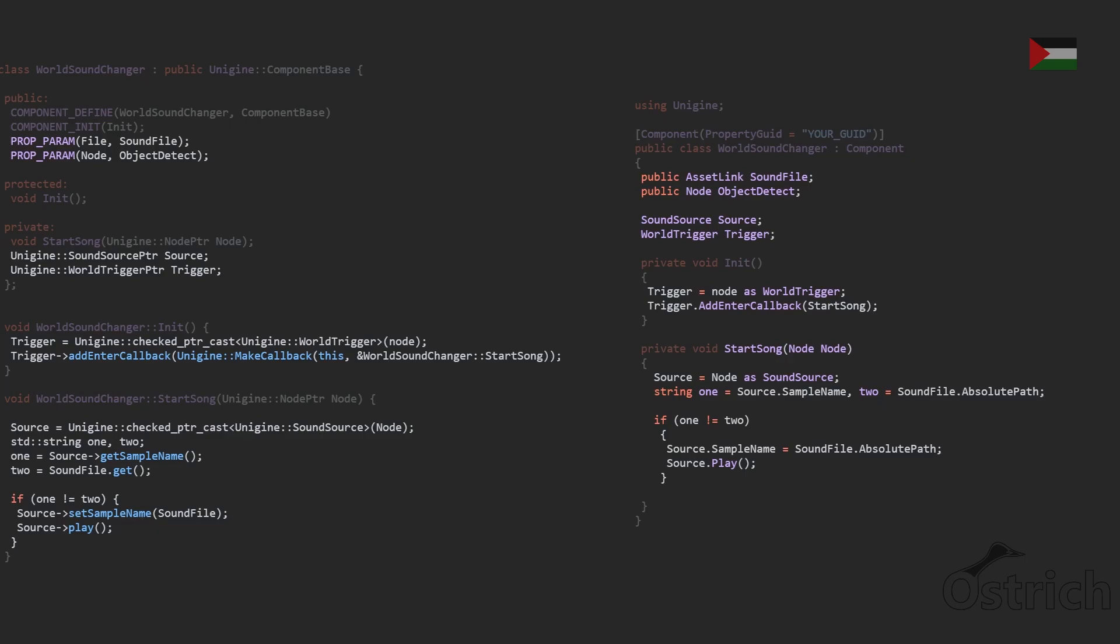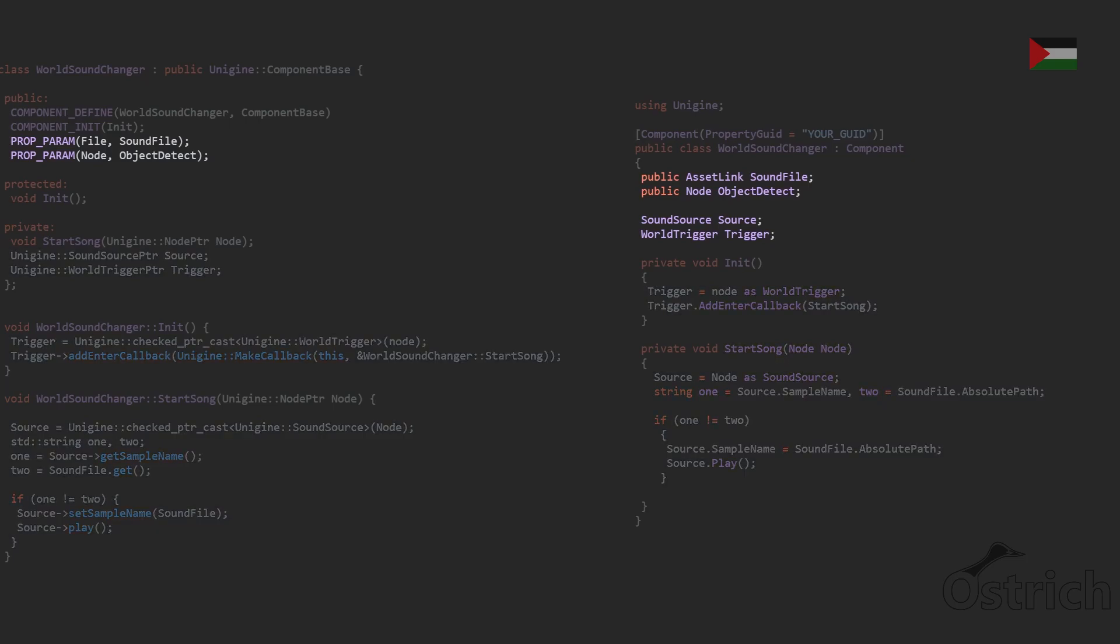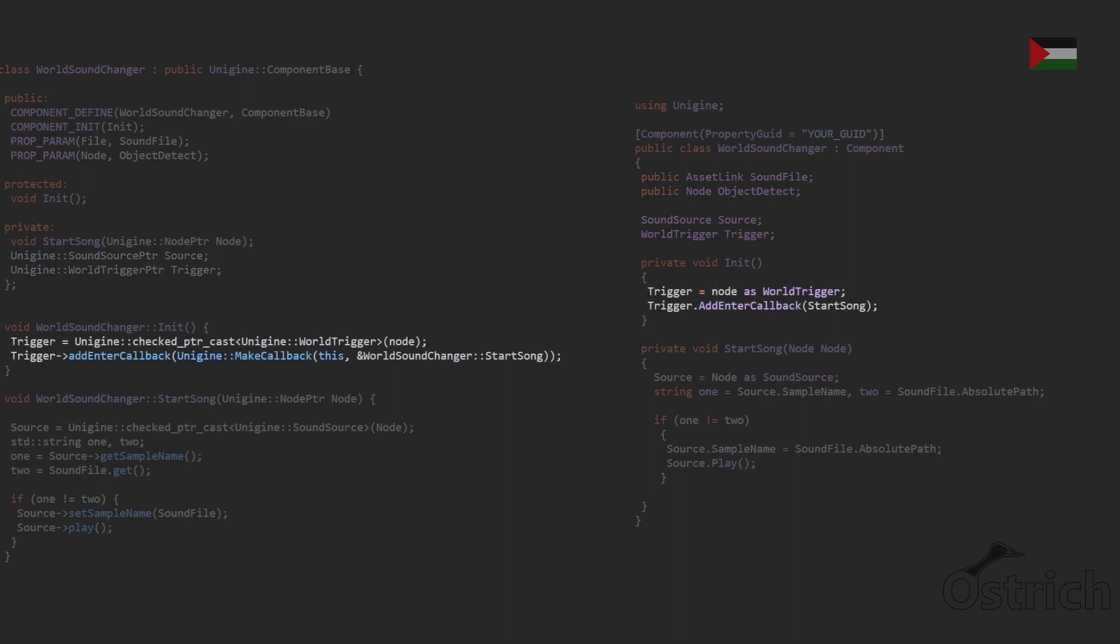What it's going to do is basically going to get the sound from the object and trigger change to sound for wherever we are. The first thing we're going to have is a sound file, an object, and then we're going to have a source and a trigger.